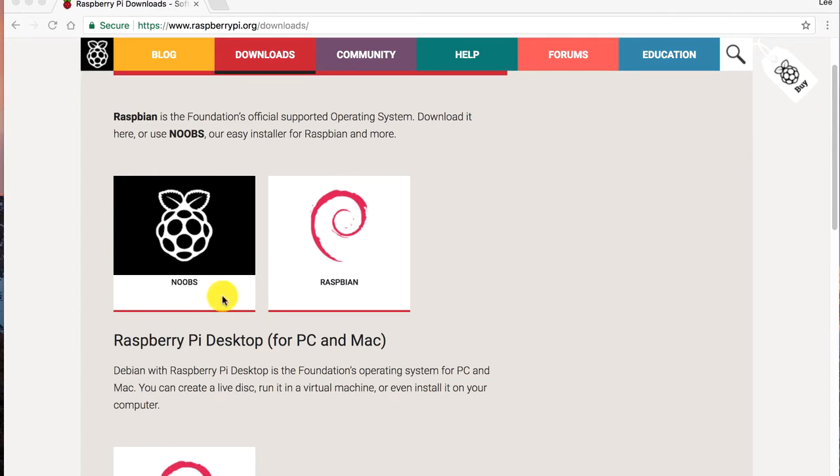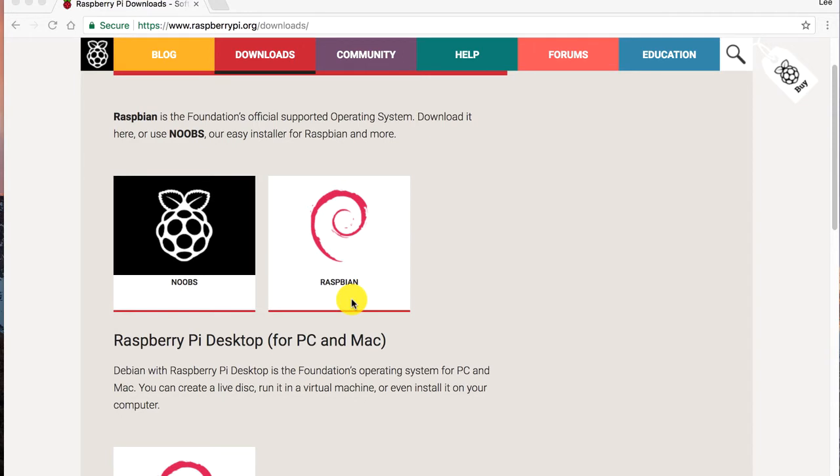First, we see Noobs, which is a collection of OSes catered for newbies, then the ever-popular Raspbian, which is the most installed OS for Raspberry Pi.